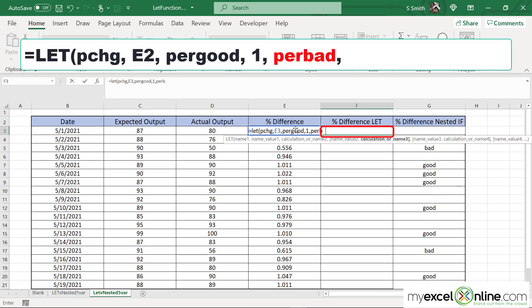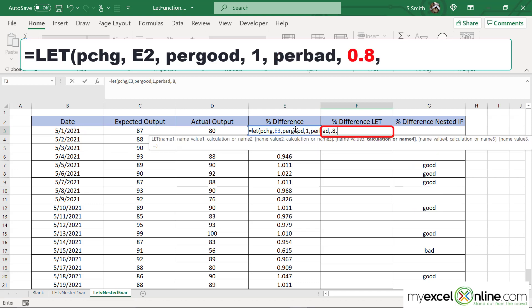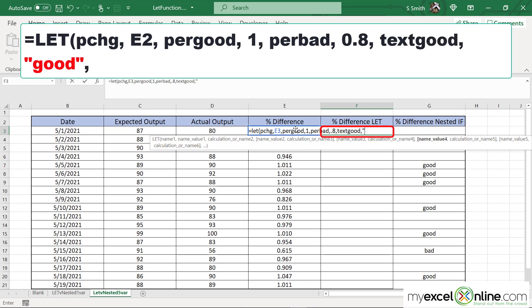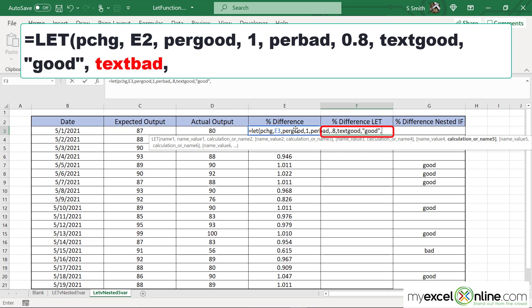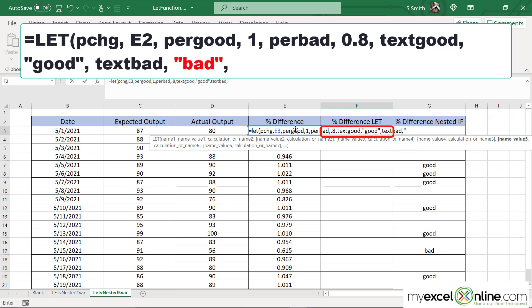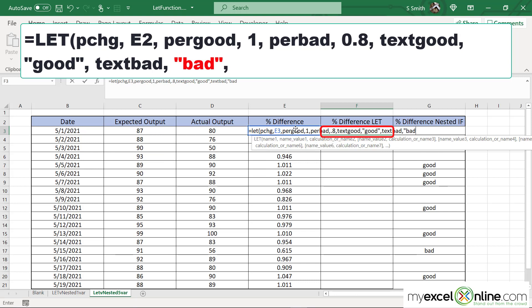I'm going to put a comma and now let's do my second variable, PERBAD. What percentage do I want for bad? I'm going to put a comma and a 0.8. Now what kind of text do I want for good? I'm going to call this a variable TXTGOOD, and you can call this name anything you want it to be. Then I'm going to put a comma and in double quotes I'm going to put good, and then put a comma, and then I'm going to write TEXTBAD, put a comma, and in double quotes just write the word bad and put a comma.